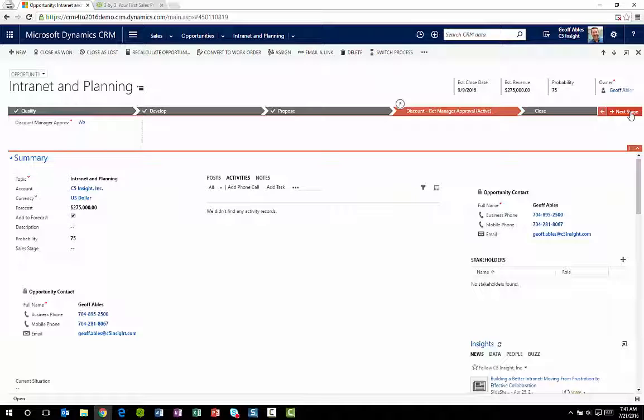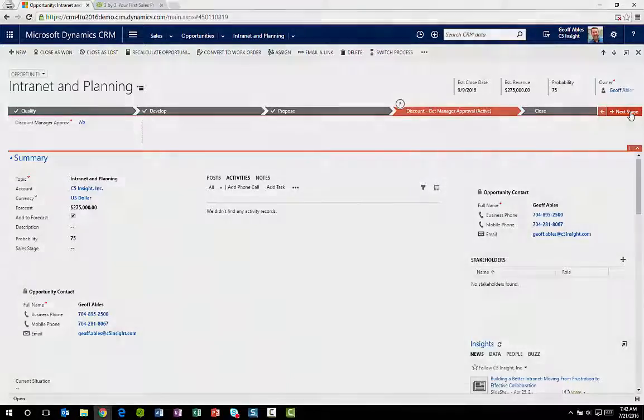So that's business process flows. If you're not using those yet in CRM, they're a game changer. You should look closely at them.